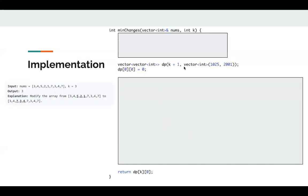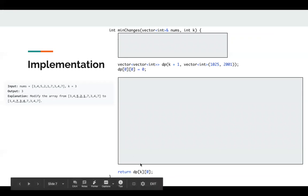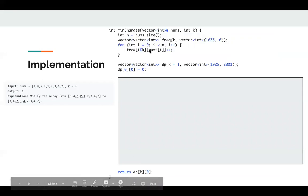Let's take a look at this implementation. First I initialize this dp array. Since the constraint mentions that the size of these numbers can be at most 2000, so I initialize it 2001 here. And initialize dp[0][0] to 0. Finally, I just return dp[k][0].